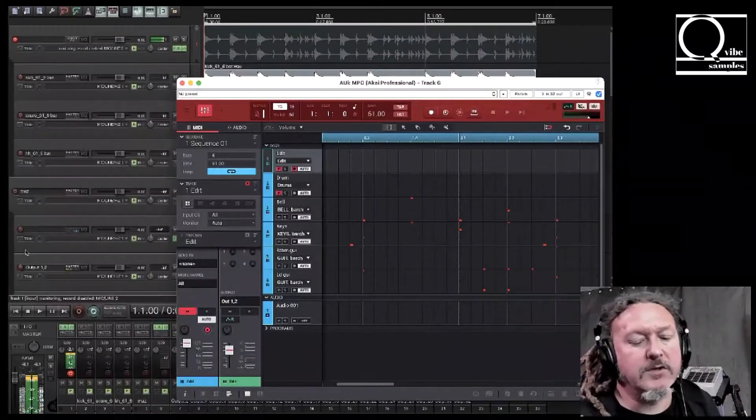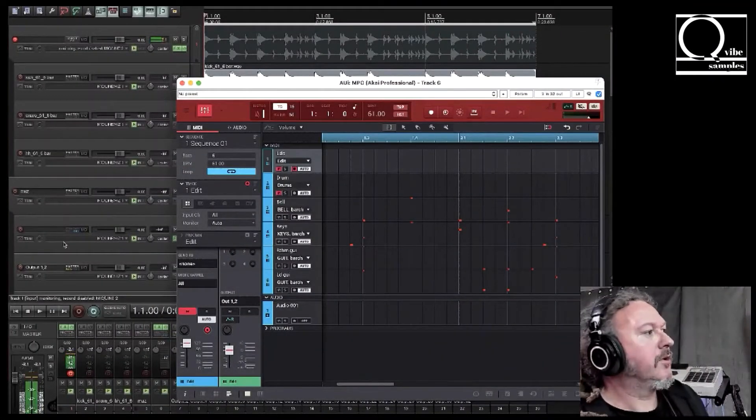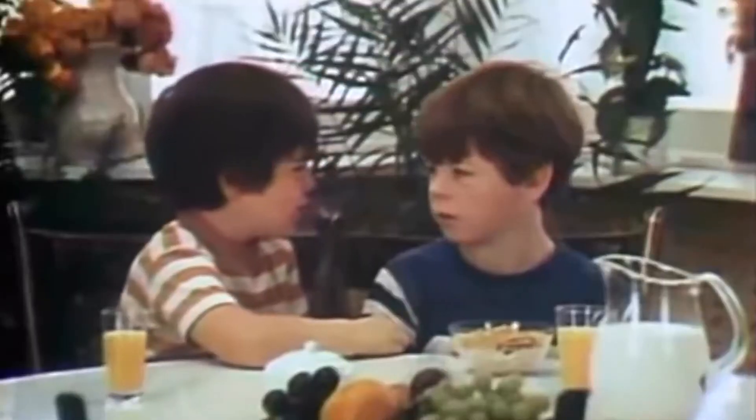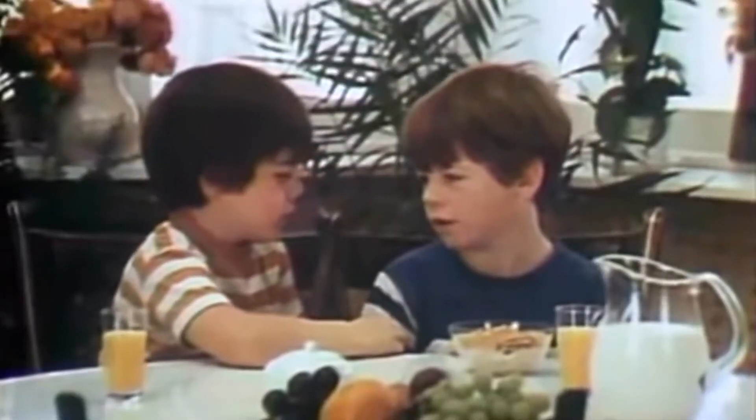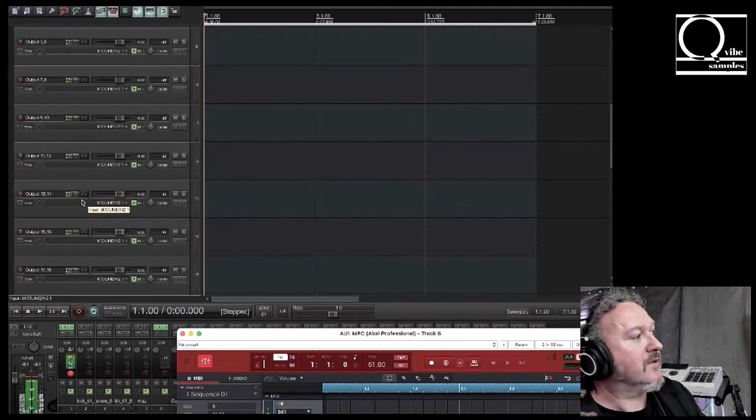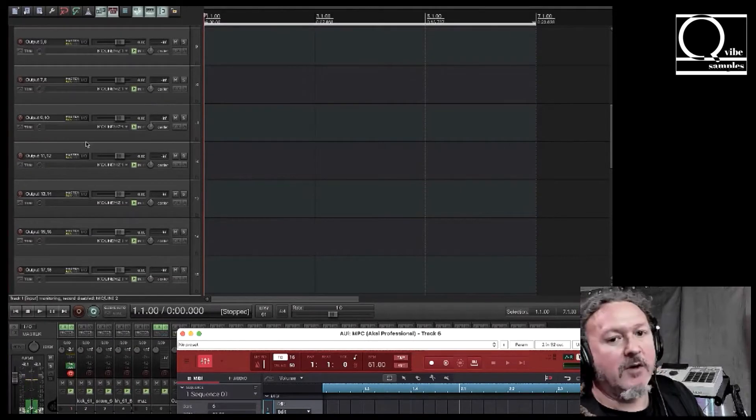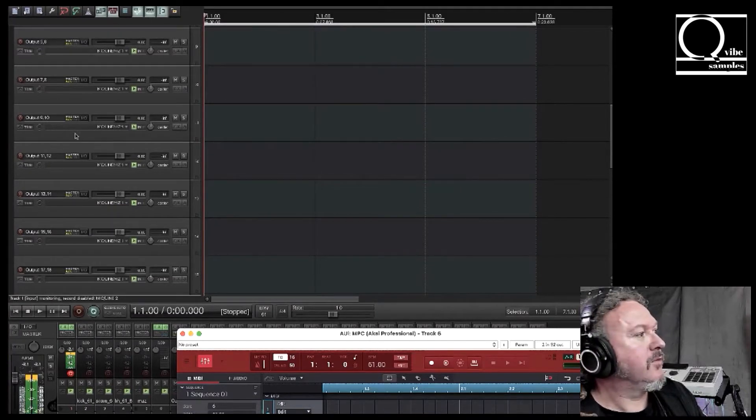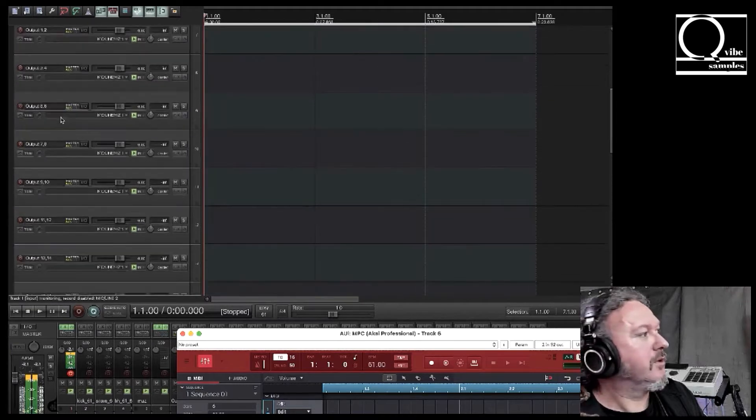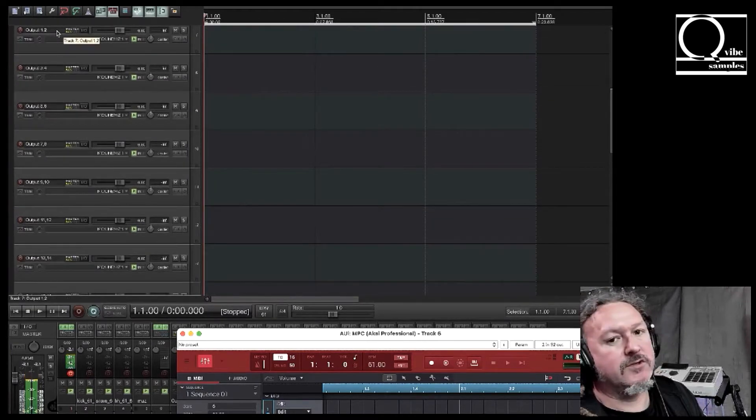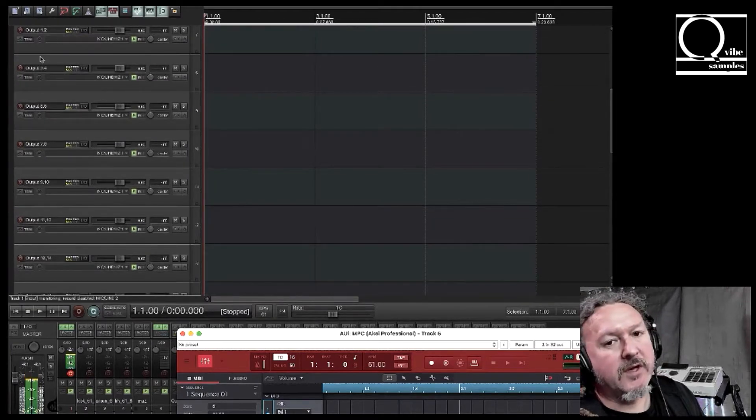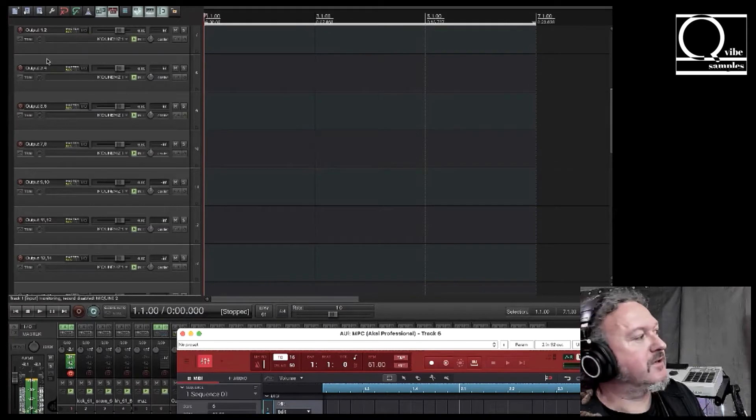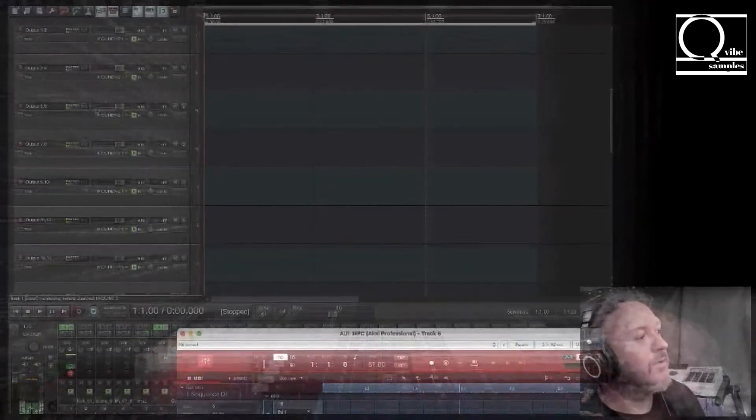Okay, so what Reaper did was make a bunch of other tracks which has the output already routed to them with different channels of output. The first one is channel one two and then we have three four, five six, so on and so on.